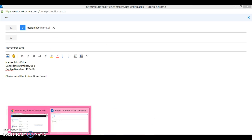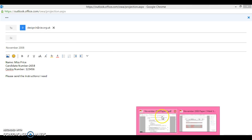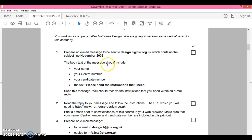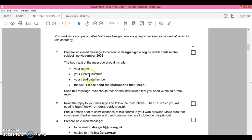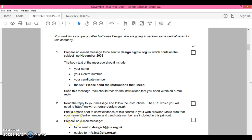Then the body of the text is 'please send the instructions I need.' I'm just going to double check that. It says design.h@cie contains your subject line. I've got my name, my candidate number, my center number, and 'please send the instructions that I need.' So I'll send the message and I should receive the instructions that I need. I'm going to send this message and pause the video now because I'm not allowed to show you the contents in my inbox.